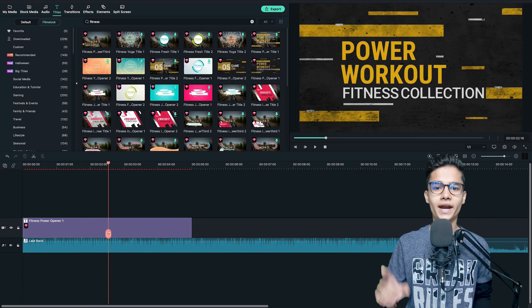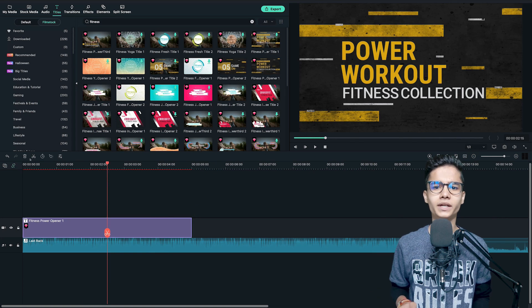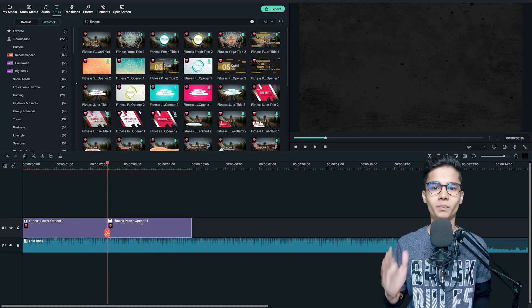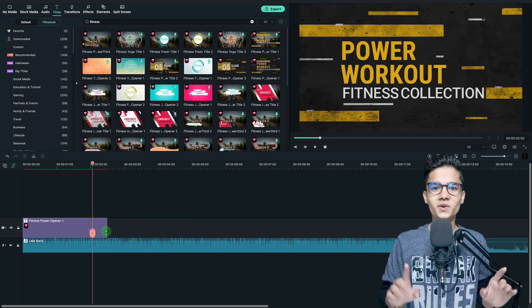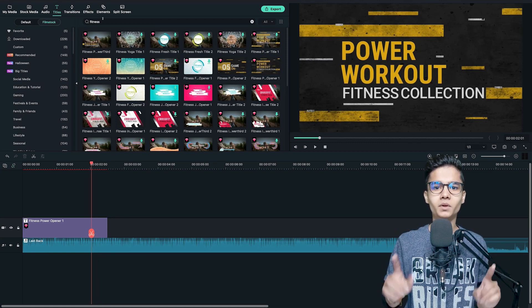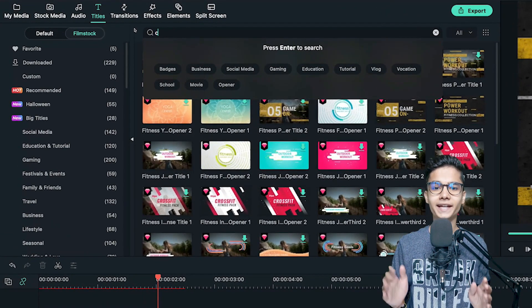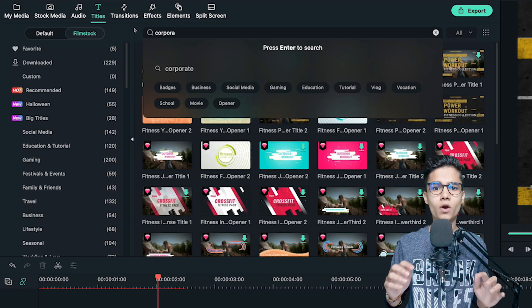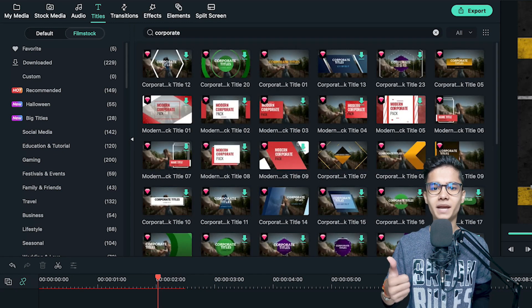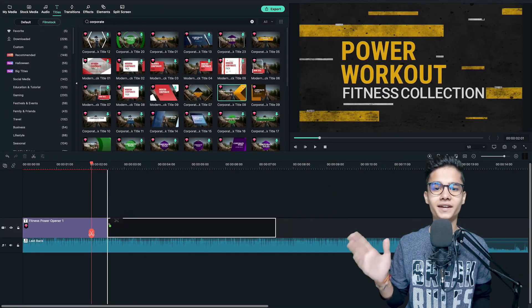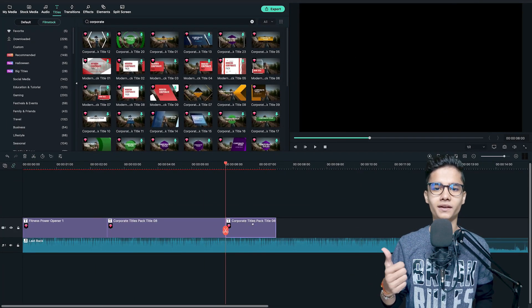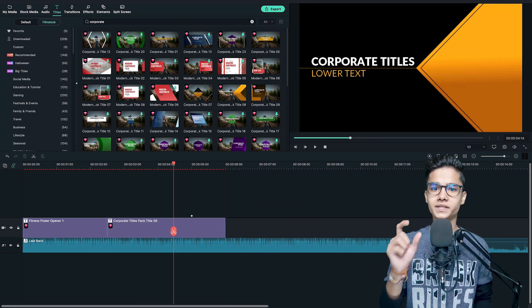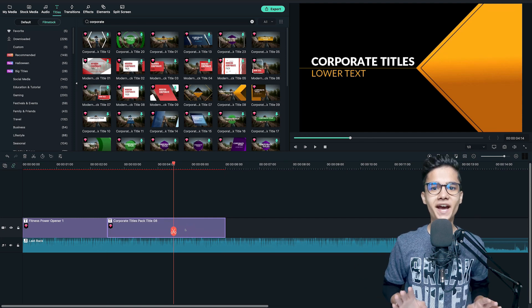Now at this point I will cut it down and delete the right part to make it smaller. Now, to follow the same title theme, we will go to the search bar again and this time we will search for corporate. Now get these type of titles, I will add this one here then we'll trim it up to here. So this will be our first slide after intro.